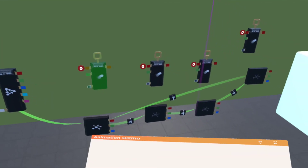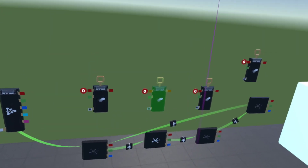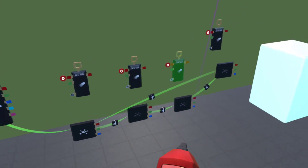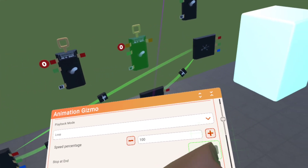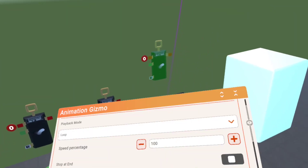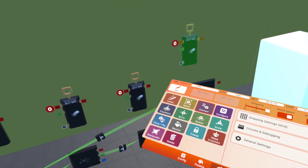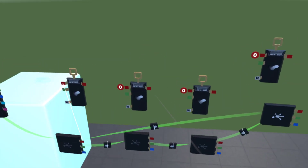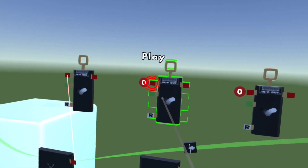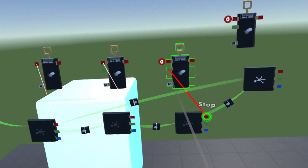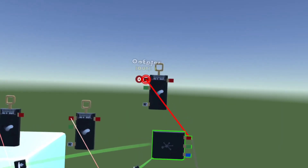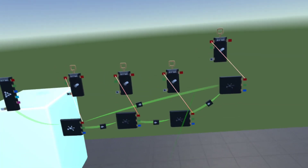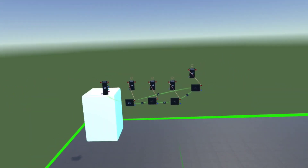Before you connect the states to your animation gizmos, you want to make sure you have them on "stop at end," otherwise it's going to be a mess. Go to configure, click your animation gizmo, and put "stop at end" on. Do that for all of them. Then click "enter" to play your animation state — do that for every animation gizmo, connecting each one to your state machine chip like so.